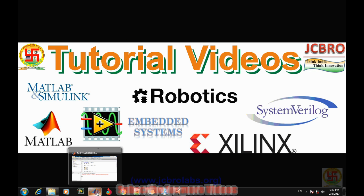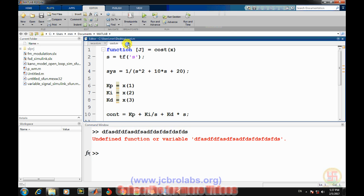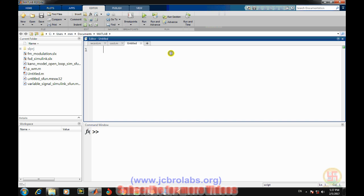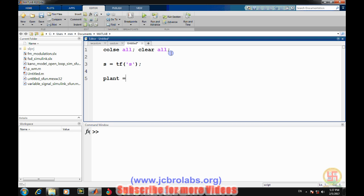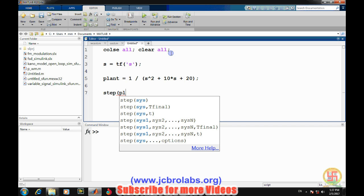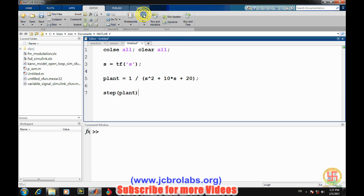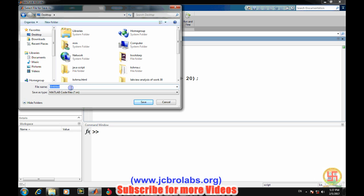Let's open MATLAB and first create a system which we want to simulate. Let's close all and clear all. Let's define our transfer function and define the plant — that is 1 divided by s-squared plus 20s plus 20. Let's see how this system responds to the open loop transfer function. Let's first save it as 'PID optimization'.